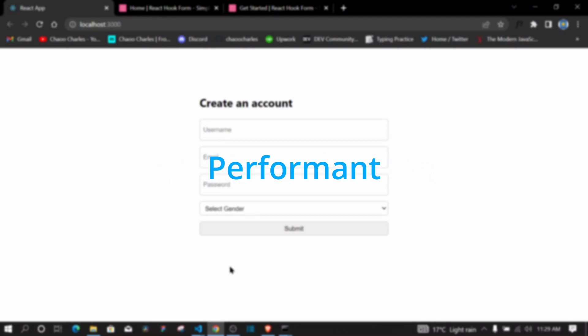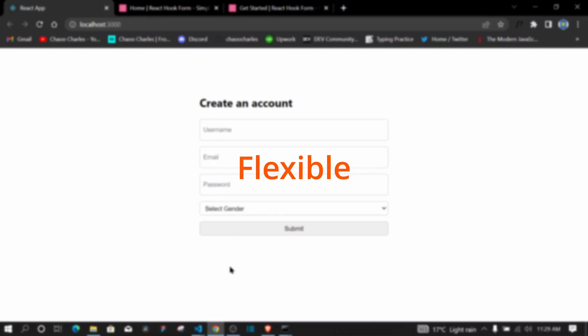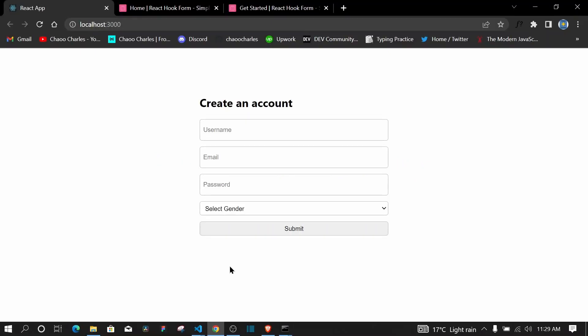React Hook Form is a performant, flexible, and extensible forms library with easy-to-use validation. In this video, I'll be showing you how to validate user data using React Hook Form.